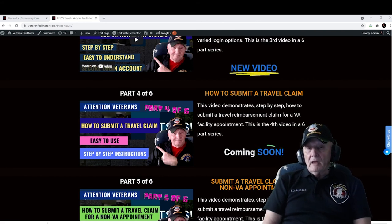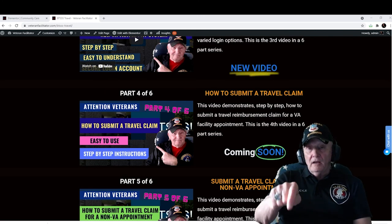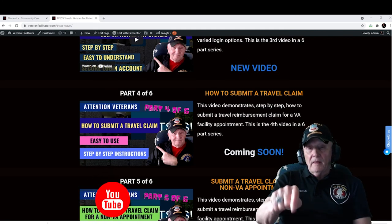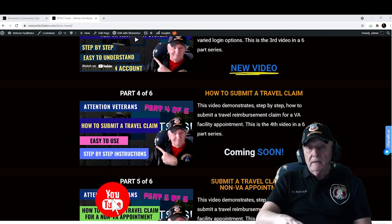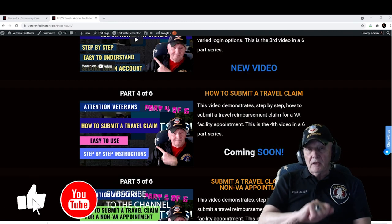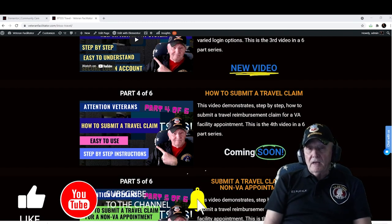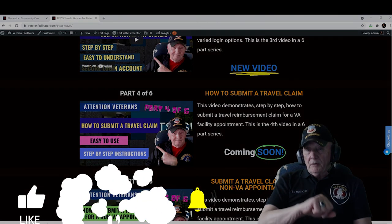Before leaving — if you like what I'm doing and want to see more, please click the subscribe button, give me the thumbs up, and ring the notification bell. Until next time, have yourself a great day.